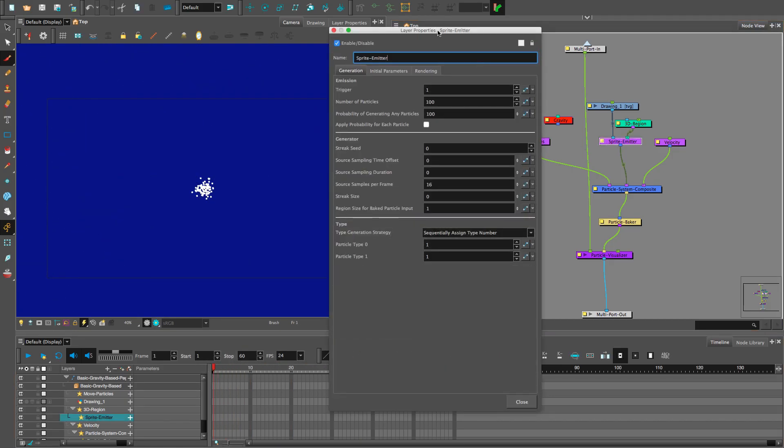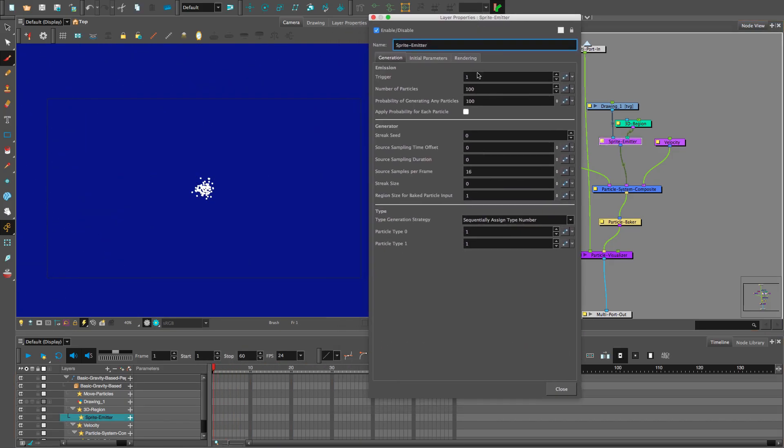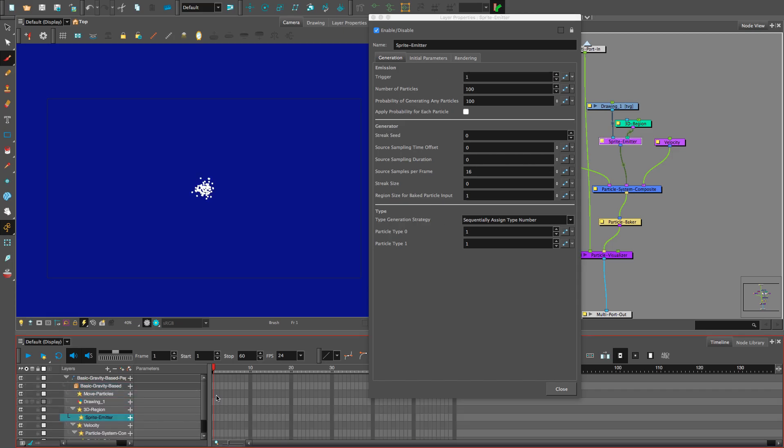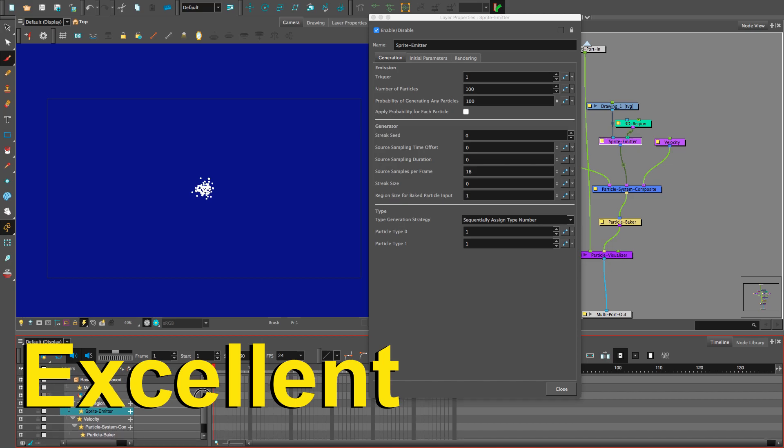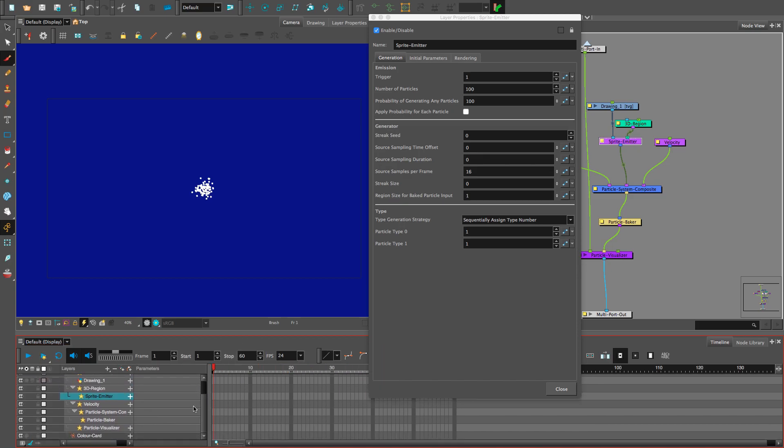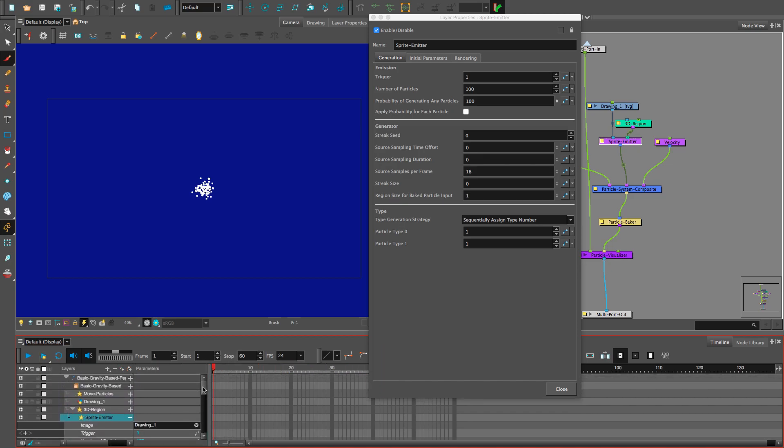For the sprite emitter, one means poop particles. Zero means no pooping particles. See? Yeah. Excellent. Now, let's go to the timeline and set three keyframes.